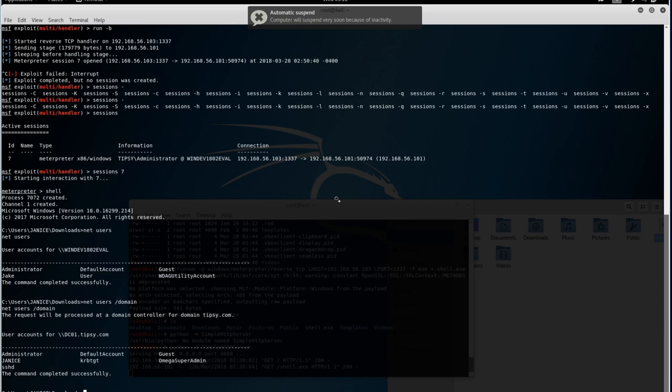Note that some networks have multiple domain controllers. Just because you popped one domain controller doesn't mean you've necessarily popped all of them. They could all have the same password and be connected, but they also could not be. So make sure you can get to all of them before you say you've pwned the entire network.